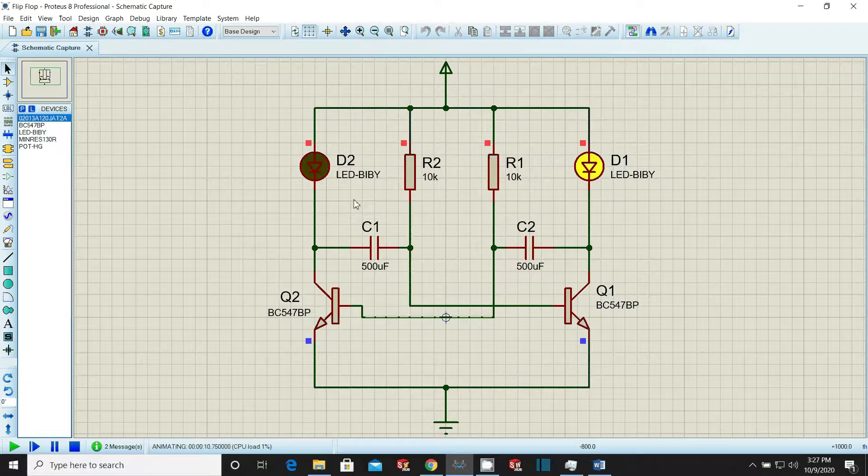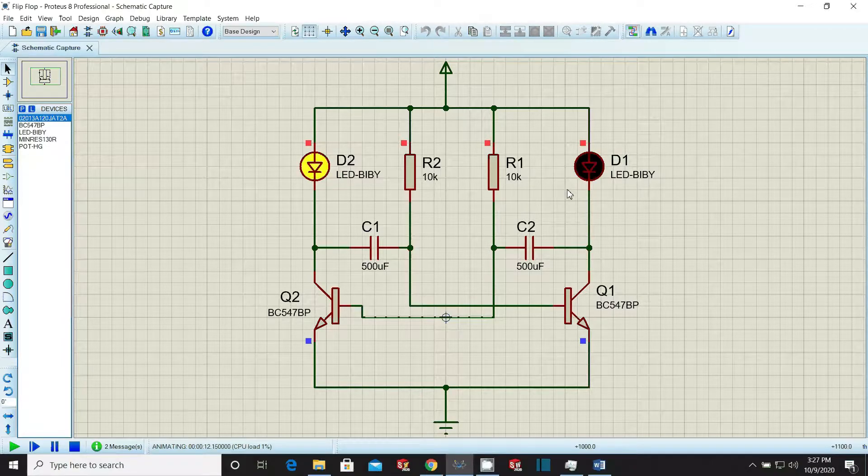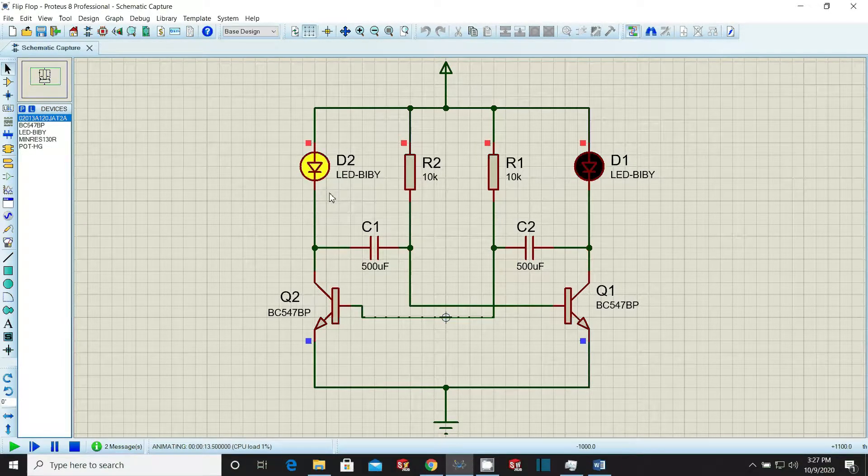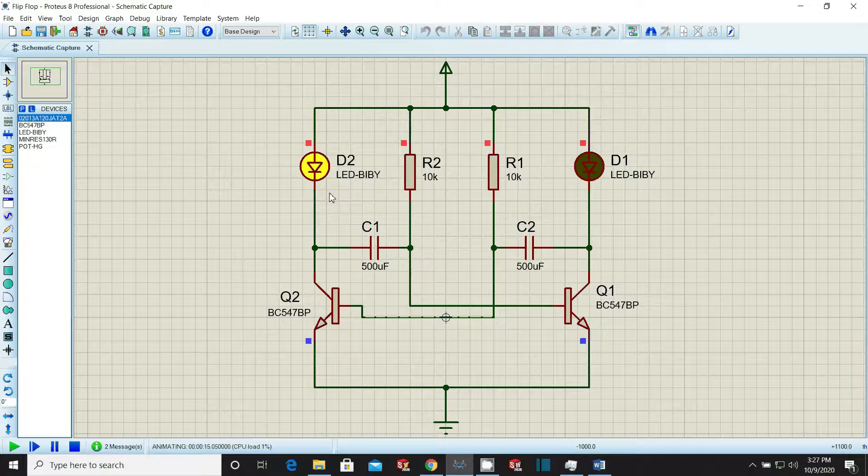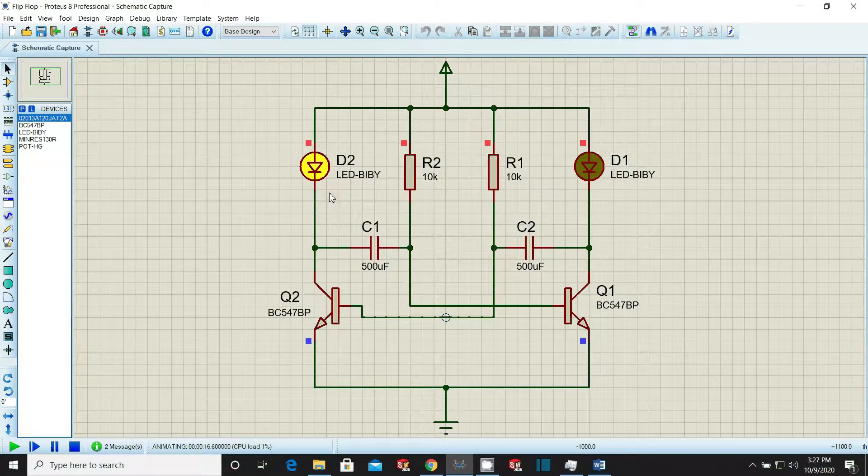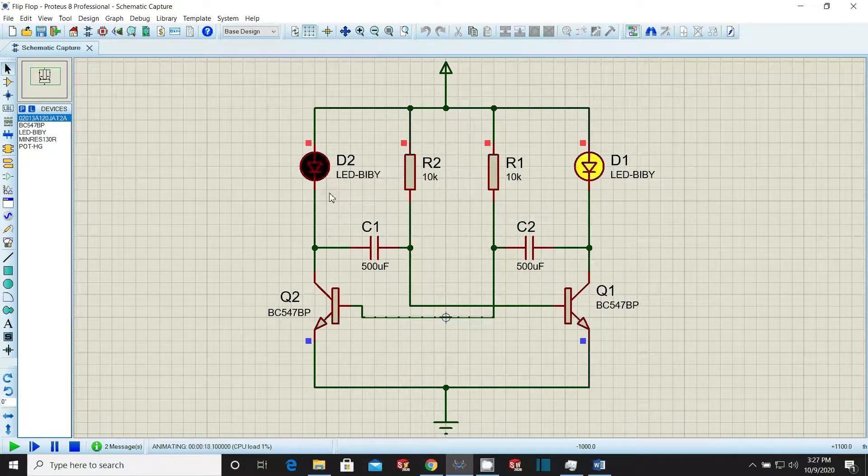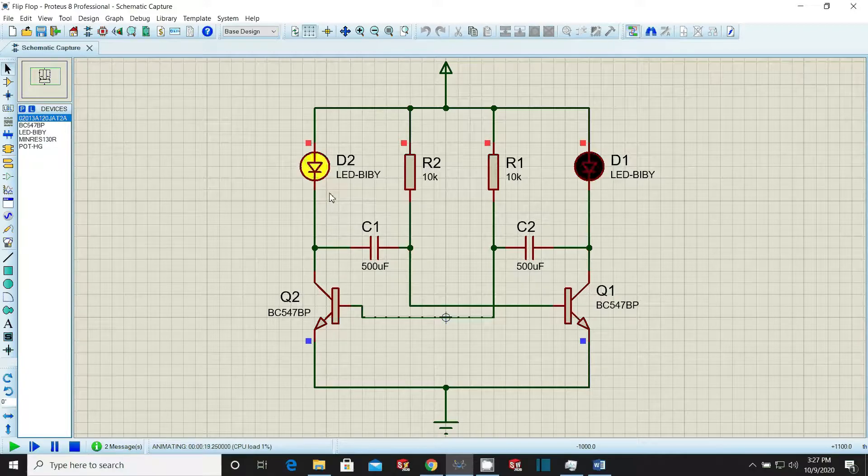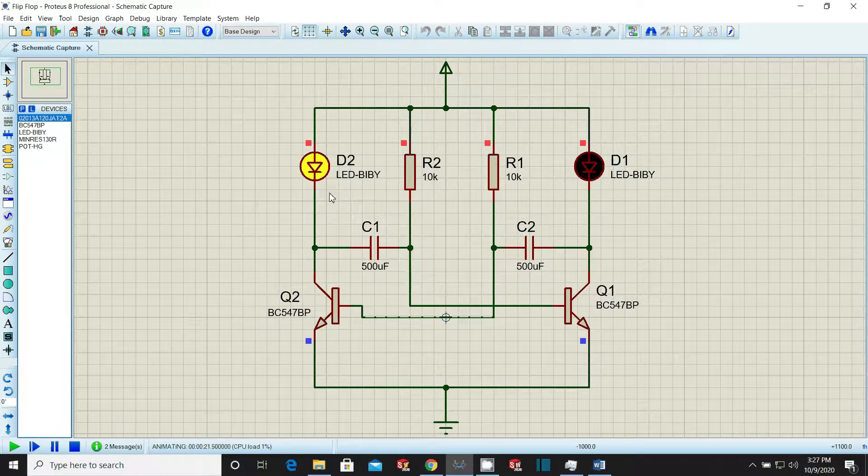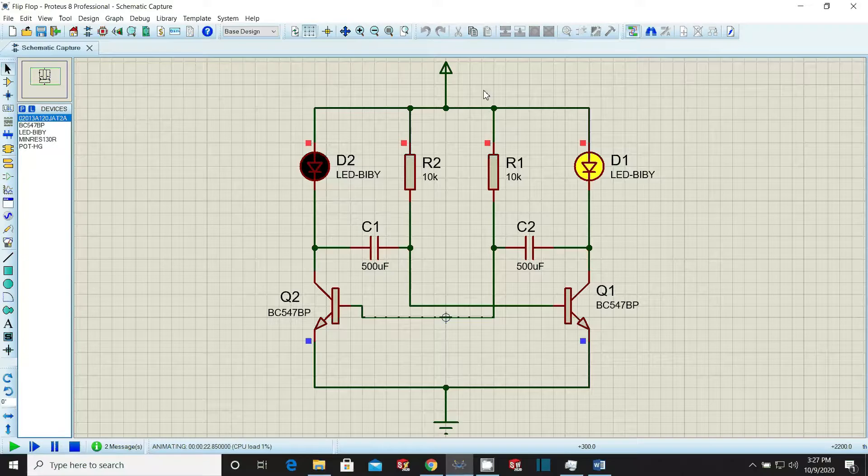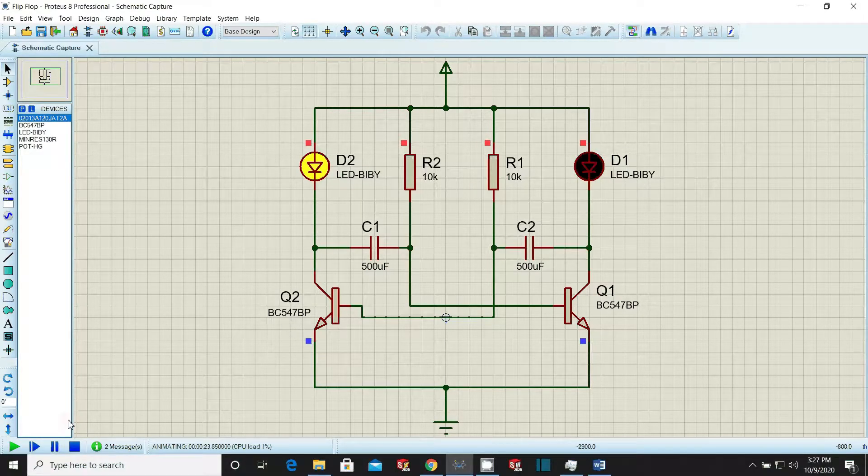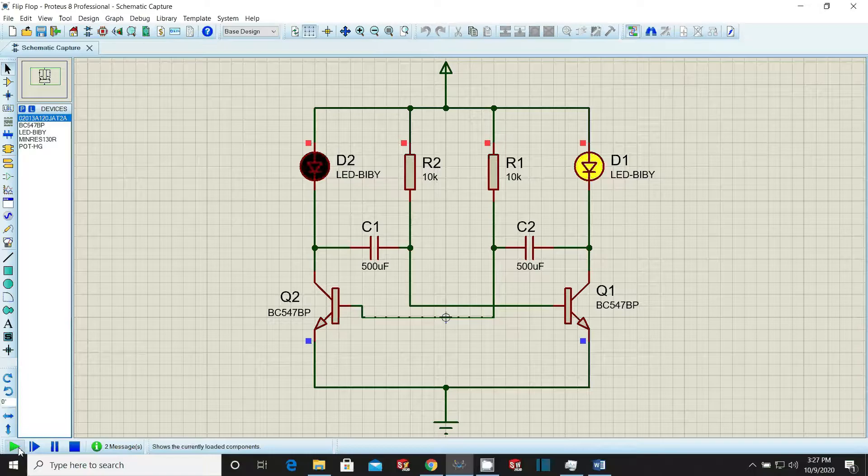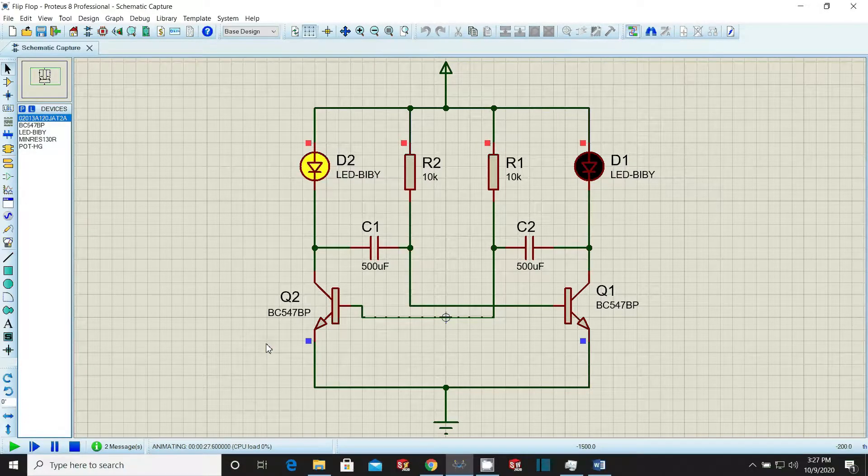Hi everyone! Today's video is about simulation of a simple flip-flop circuit in Proteus professional software. Flip-flop is a circuit in which a signal is switched alternatively. For example, at the instant when one signal is switched on, the other is off, and when the second signal gets on, the first signal goes off. In this way, both signals are switched on and off alternatively.